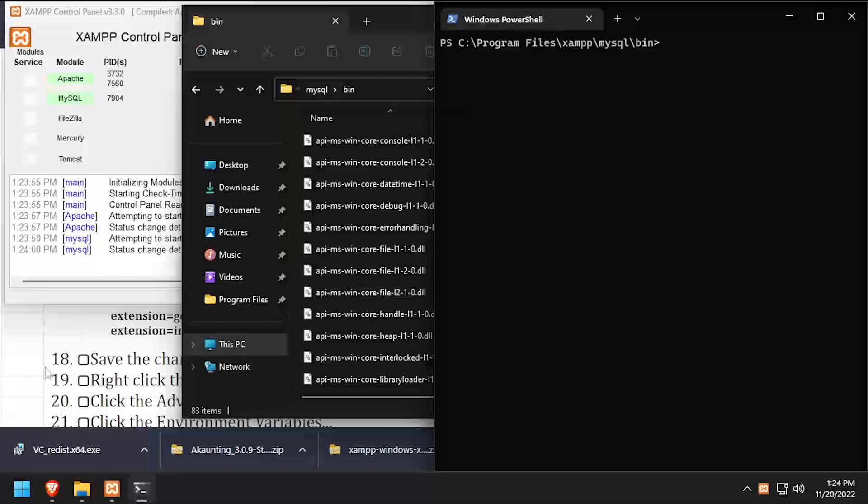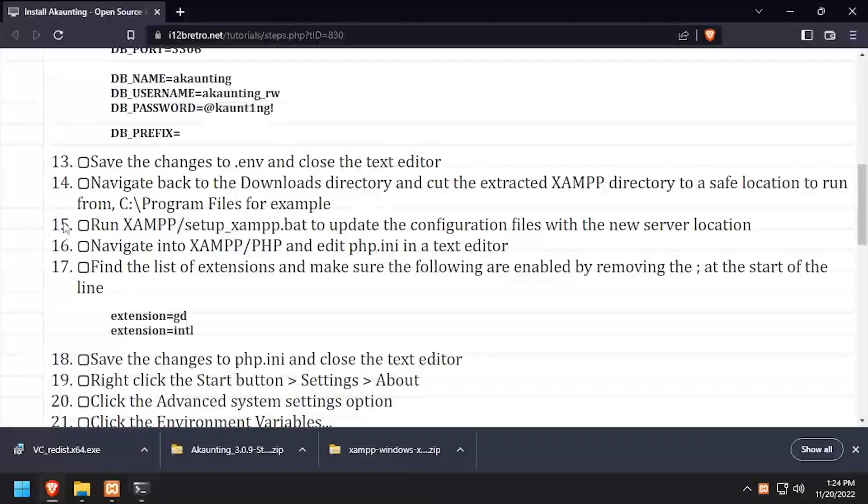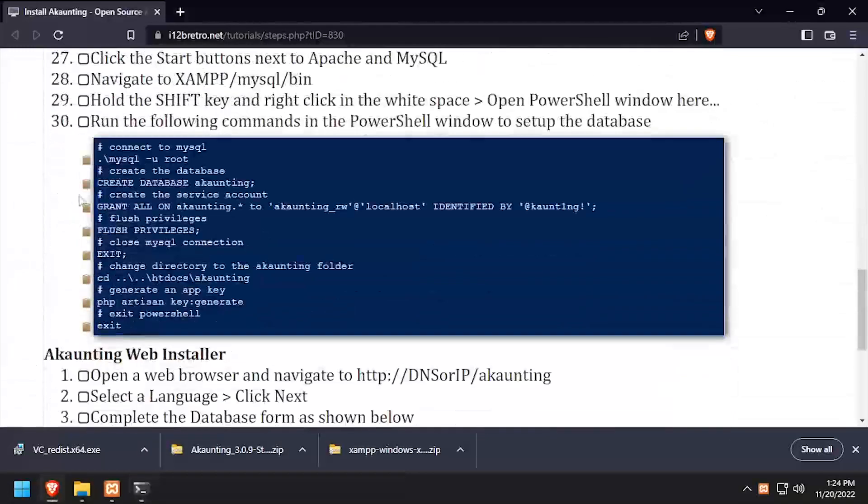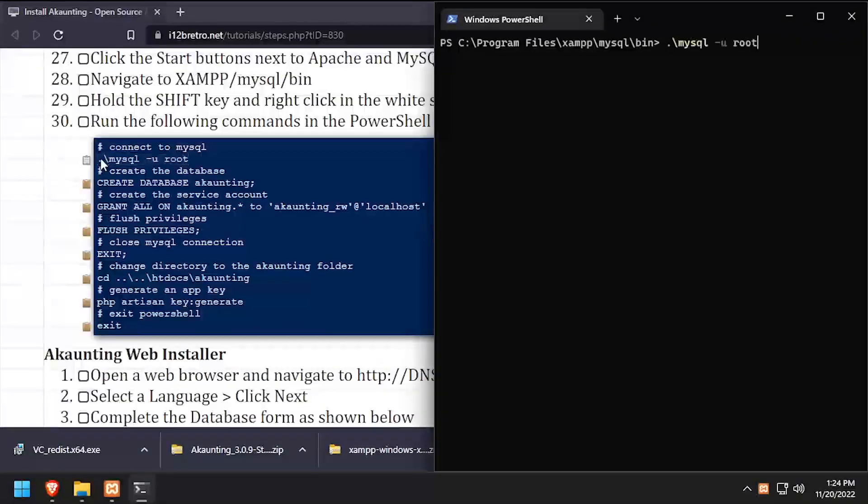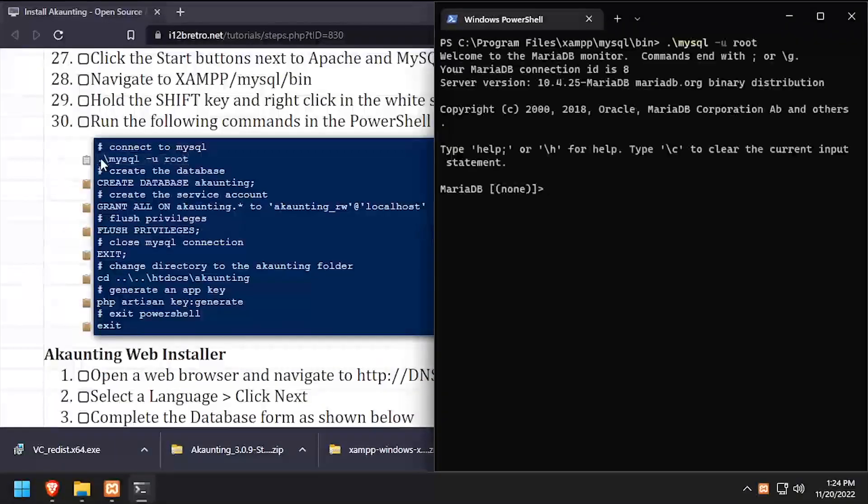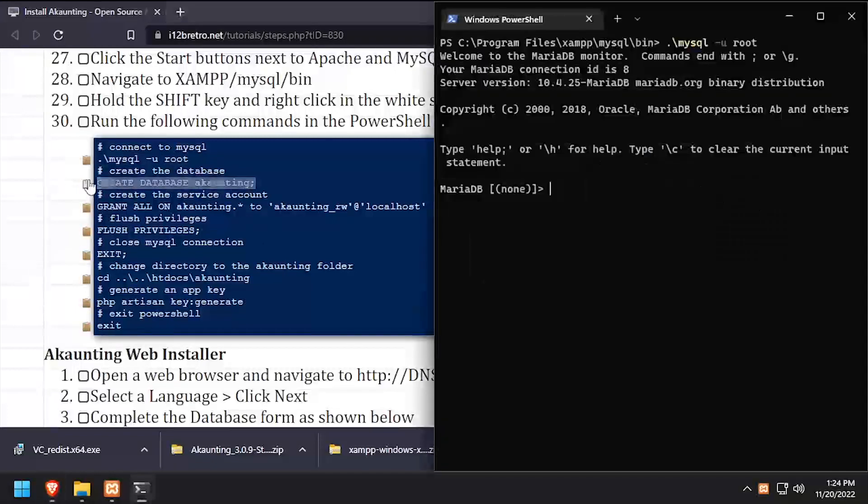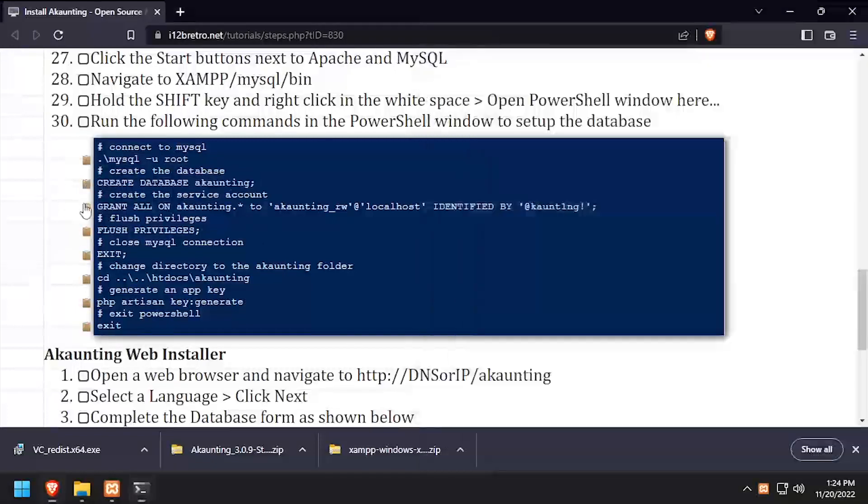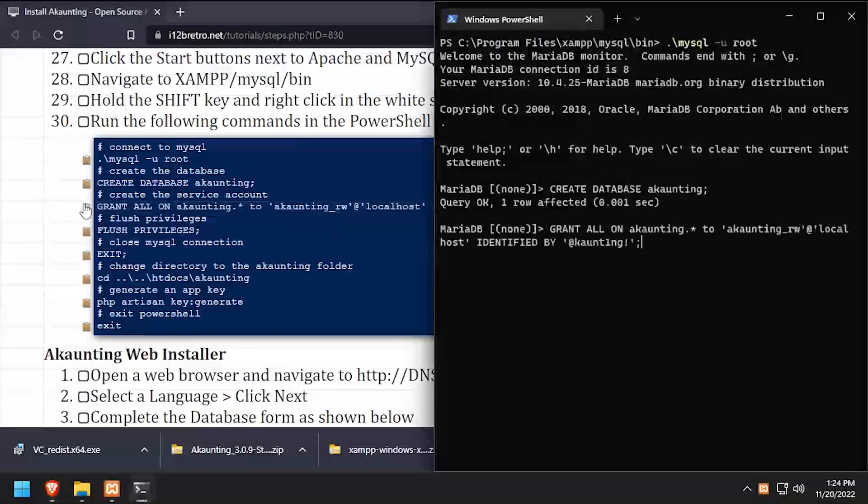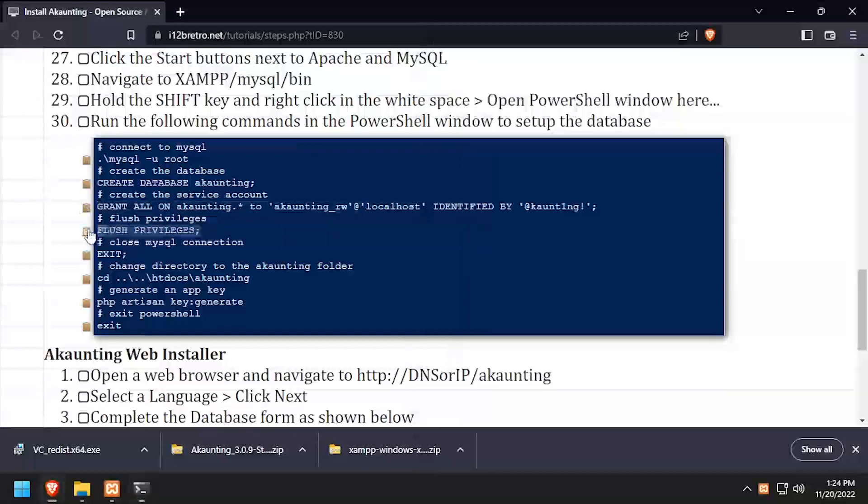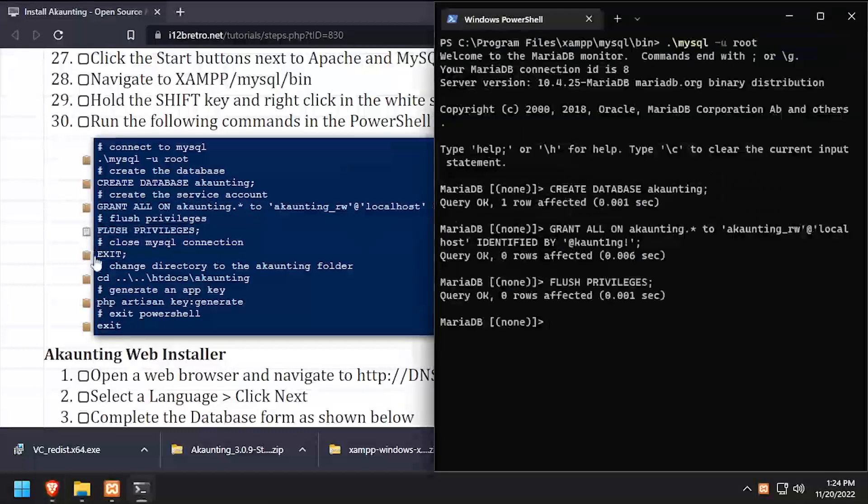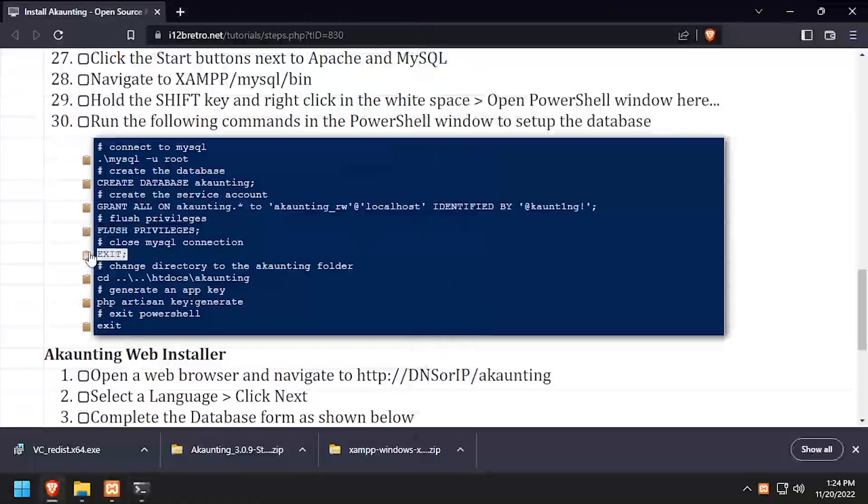Next, we're going to connect to the MySQL database using the MySQL command line utility. Then using SQL commands, we'll create an accounting database as well as a service account with full permissions to the new database. We'll flush MySQL privileges and close the connection to the MySQL database.